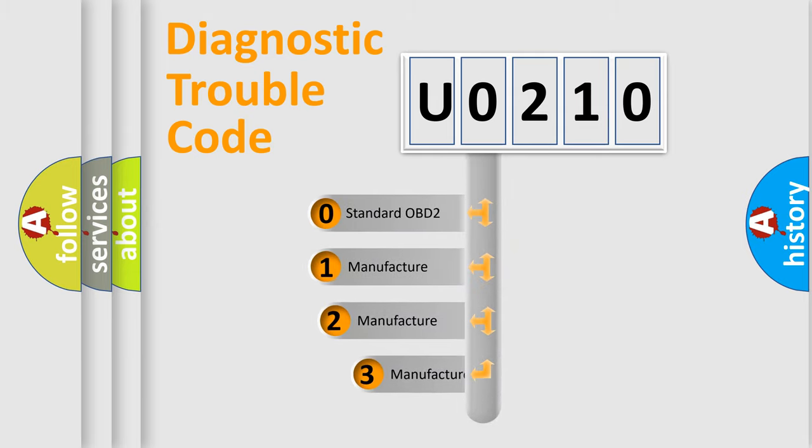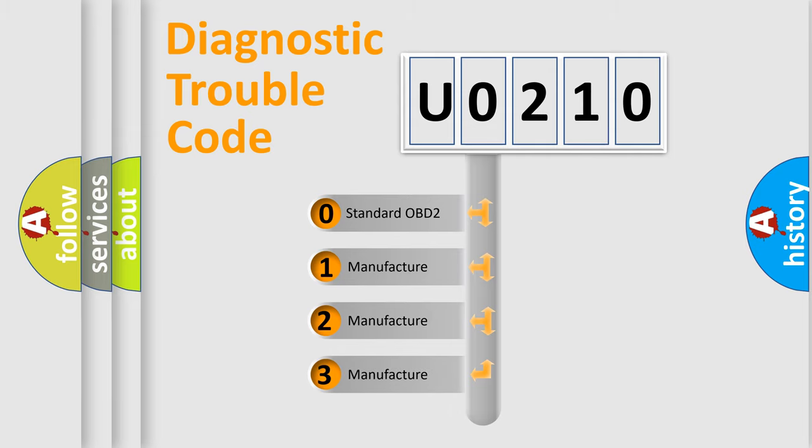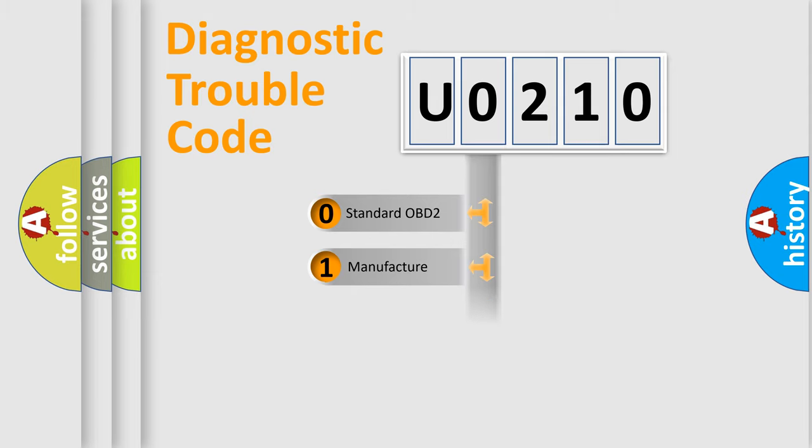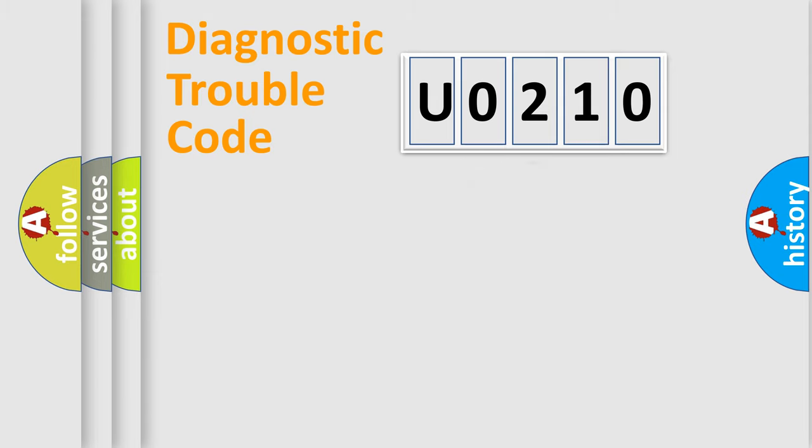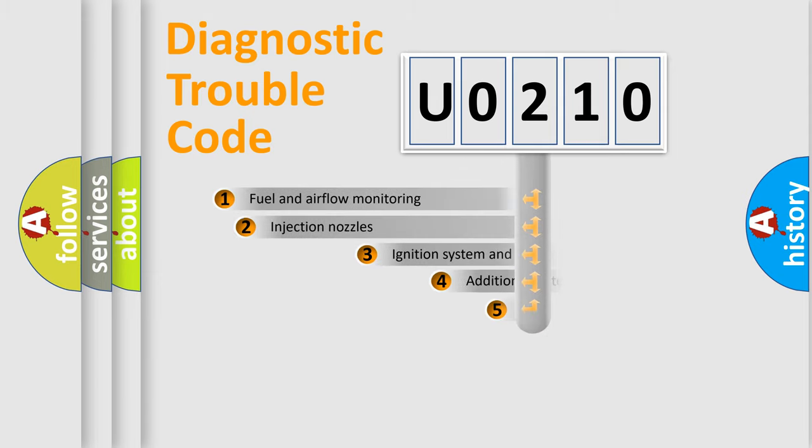If the second character is expressed as zero, it is a standardized error. In the case of numbers 1, 2, 3, it is a more manufacturer-specific expression of the car specific error.